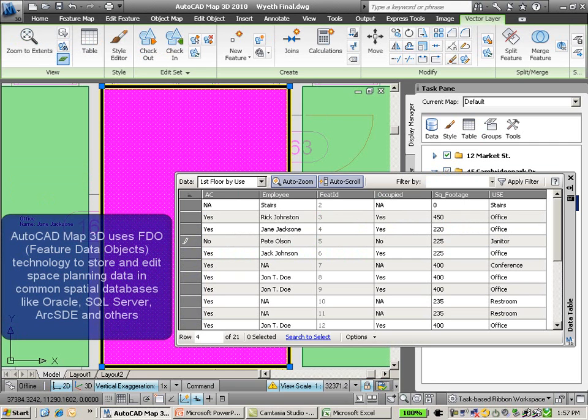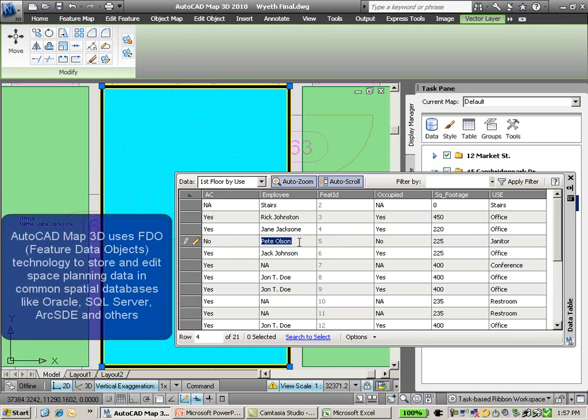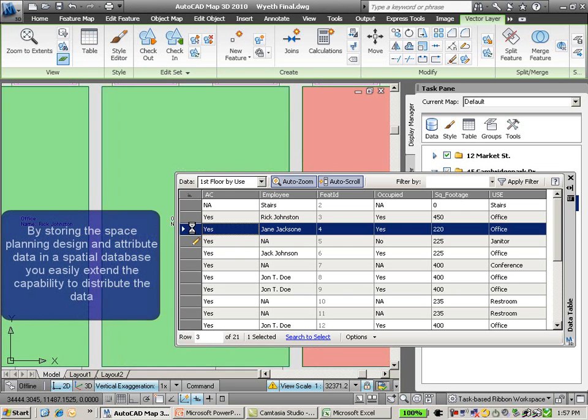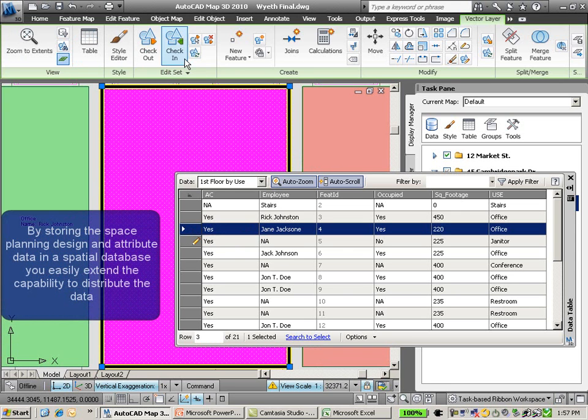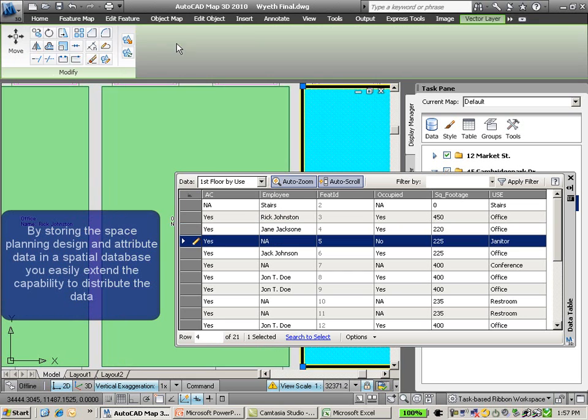The difference is here I can go ahead and update and make changes specific to my space planning needs, and when I'm done, update those directly back to the original data store, which in this example we're using Oracle.